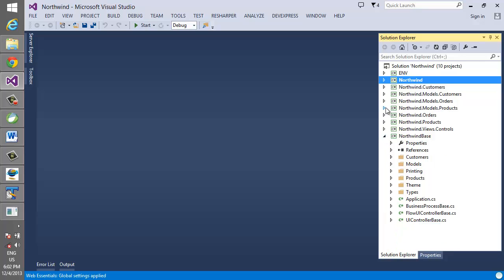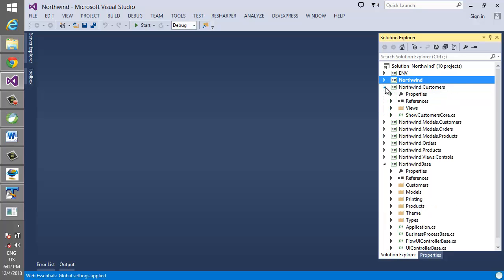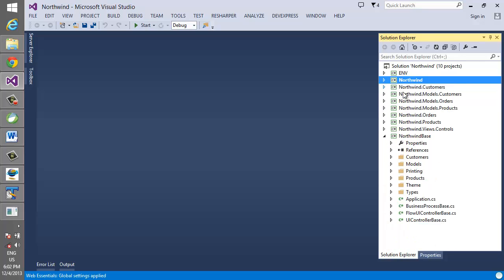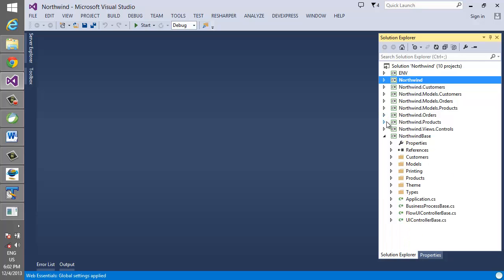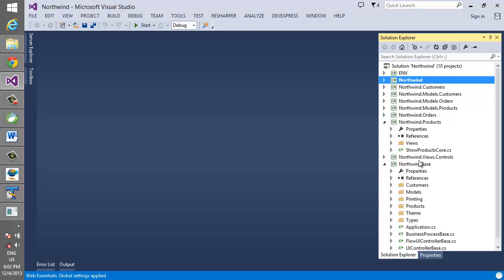And same goes for the programs. The programs for the customers are here, the programs for the orders are here, and the programs for the products are here.